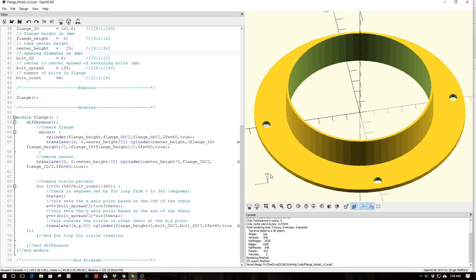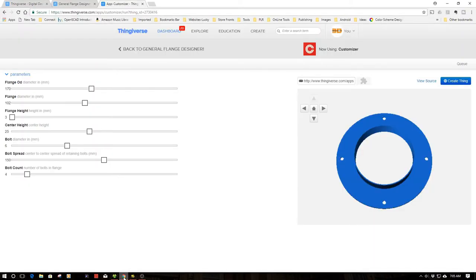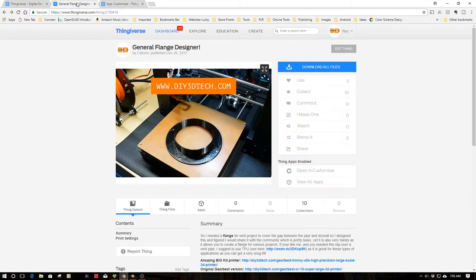I printed this in TPU. And we'll take a look at that and go to the bench. But before we do that, I want to show this to you in Thingiverse.